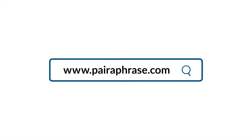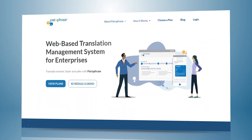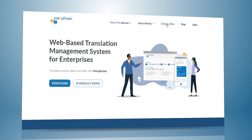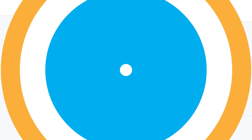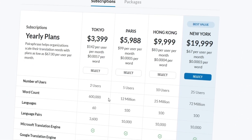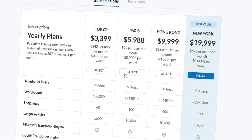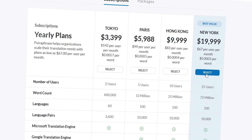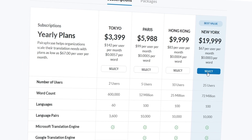So here's our recommendation: use Paraphrase, the AI-powered machine translation management system for enterprises. It's so easy to use. You'll need to pay for a subscription or a package depending on your needs, but the time you'll save is worth it — and so is your data security.